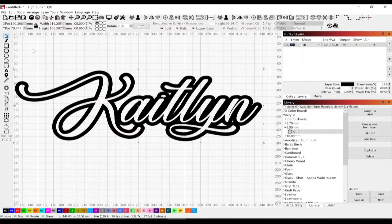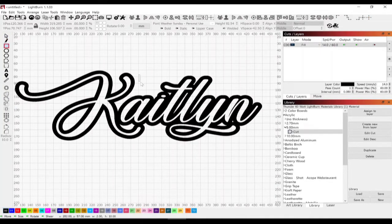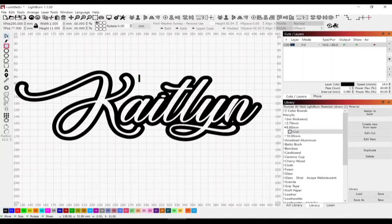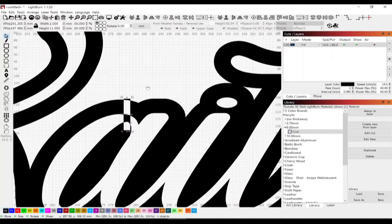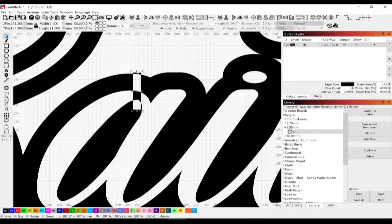That's the first thing I would do. Then I would go up and create a shape - I'm going to do a rectangle here and use that rectangle to join these pieces.